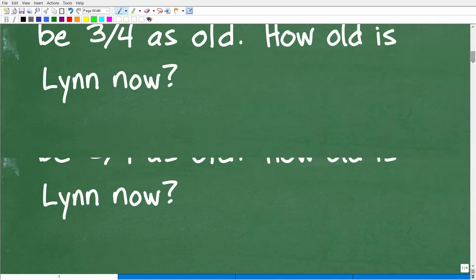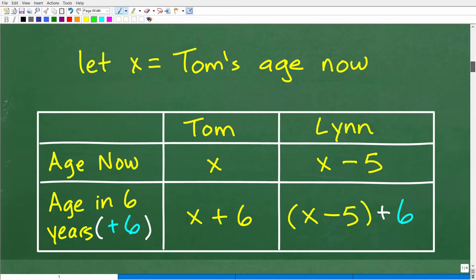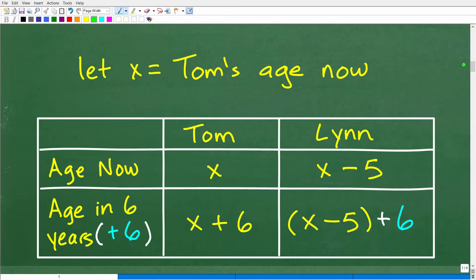Let's see how we can do that in this problem. We need to use a variable X to represent someone's age — it could be Tom's age now, Lynn's age now, Tom's age in six years, or Lynn's age in six years. What you want to do is try to pick the simplest approach and construct a table of values.